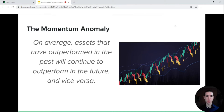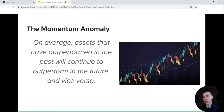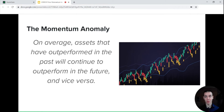First of all, let's begin by discussing the momentum anomaly. Basically, this is the fact that on average, assets that have outperformed in the past will continue to do so in the future, and vice versa. This is a well-documented phenomenon in financial markets, as we're going to find out.